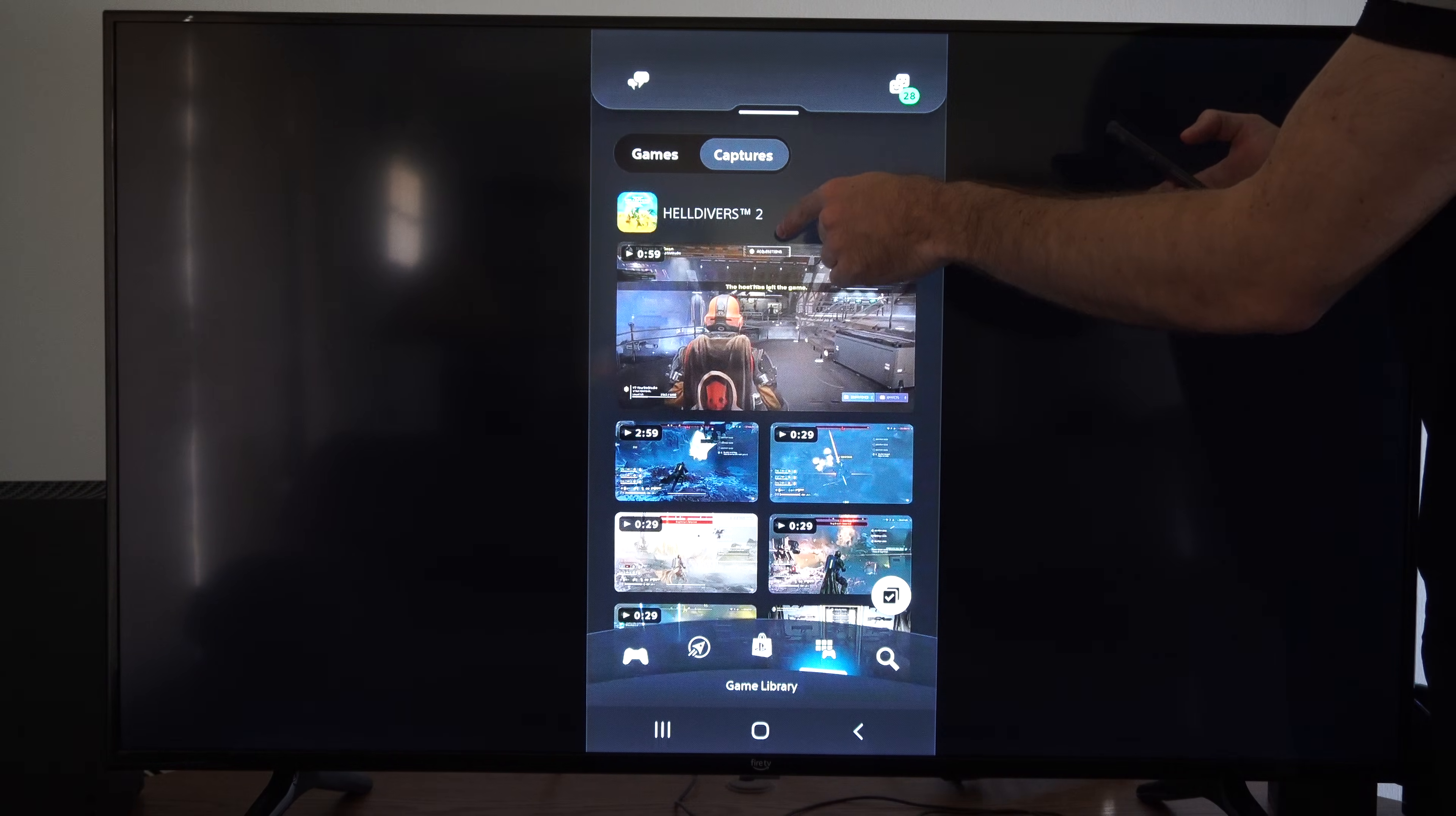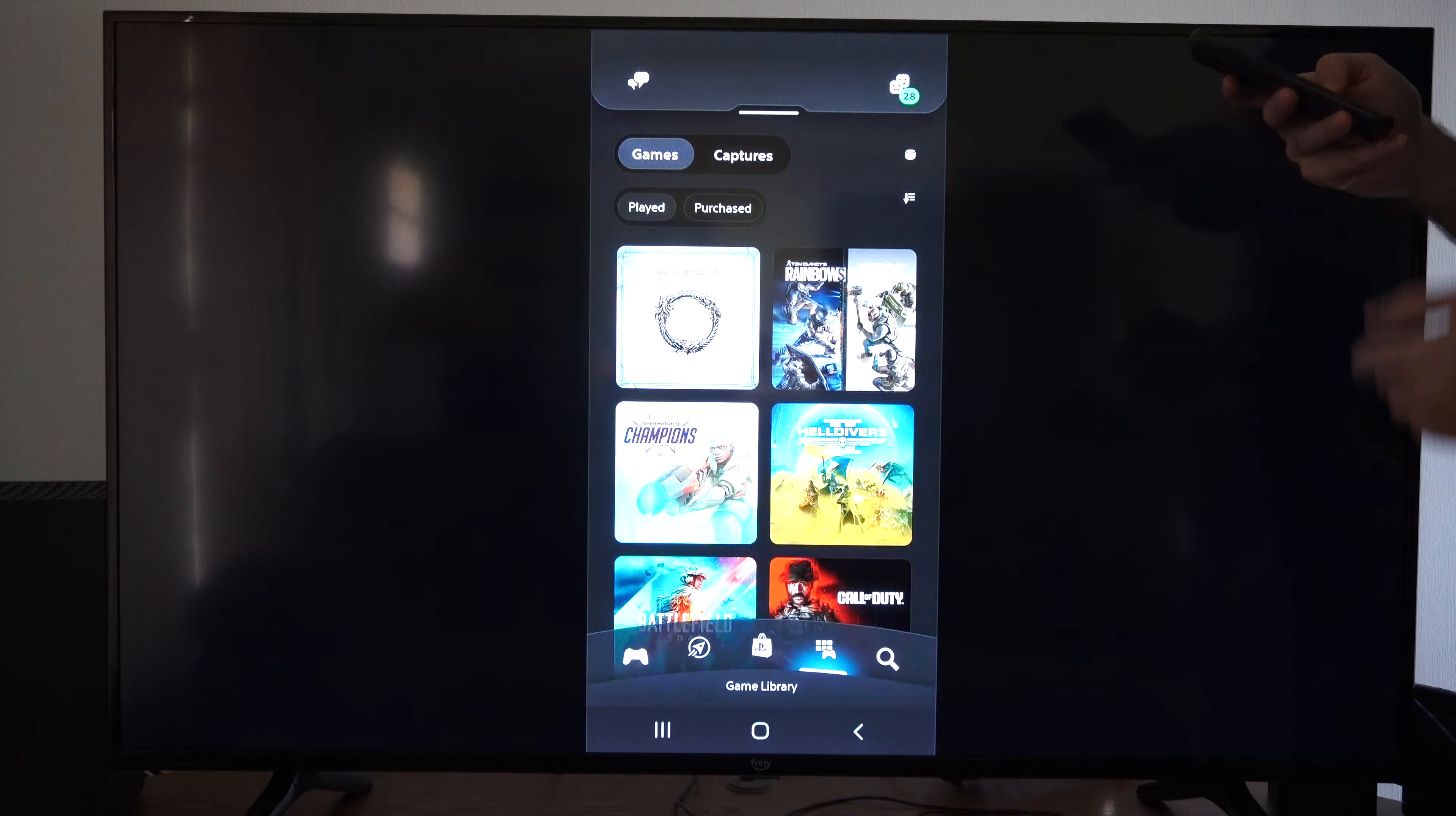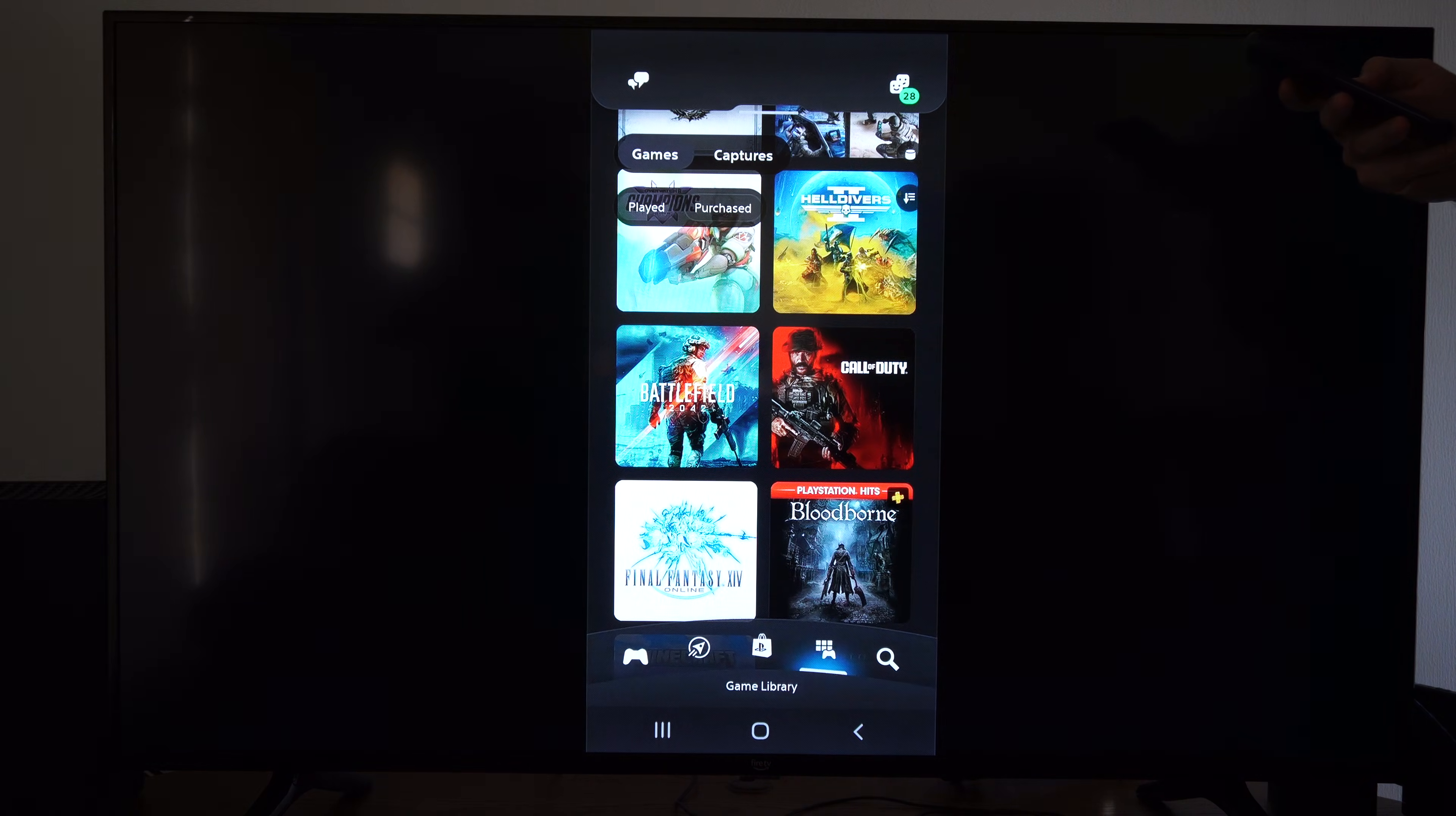Then on the top you can see your captures, but I want to go to games. Scroll on down and find the game you want to download.